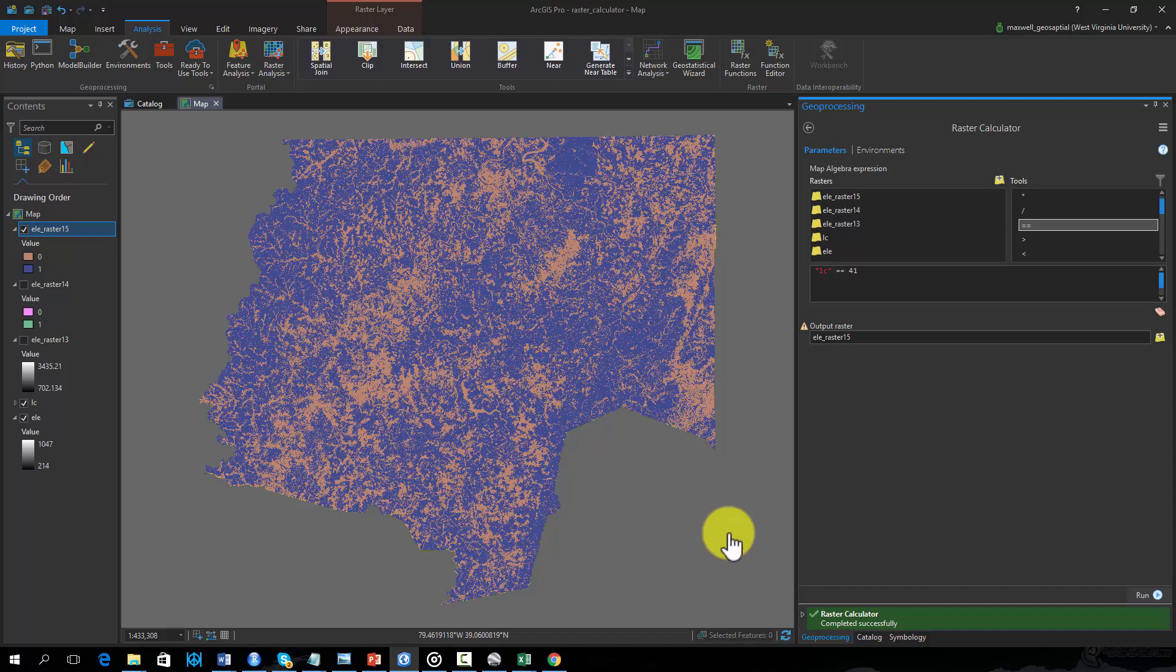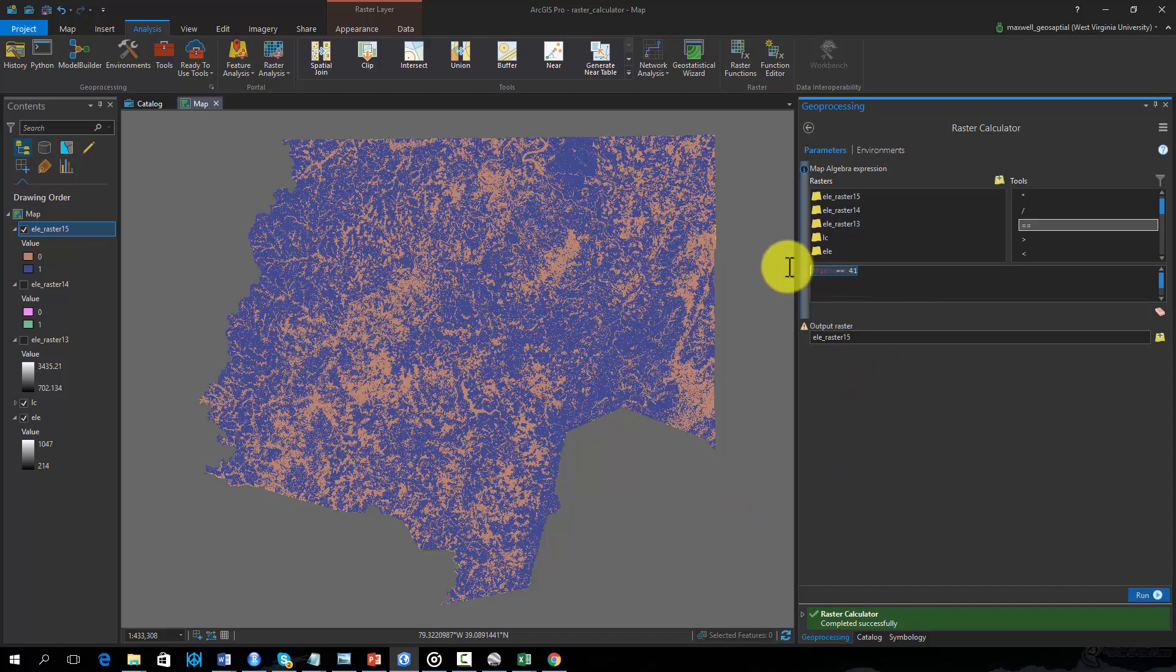Raster Calculator can also be used to combine multiple raster grids. For example, say you wanted to know what pixels were both above 500 meters in elevation and were deciduous forest. Since I have already generated binary grids for these criteria, we can simply multiply them together to find where each grid was coded as 1 or met both criteria.